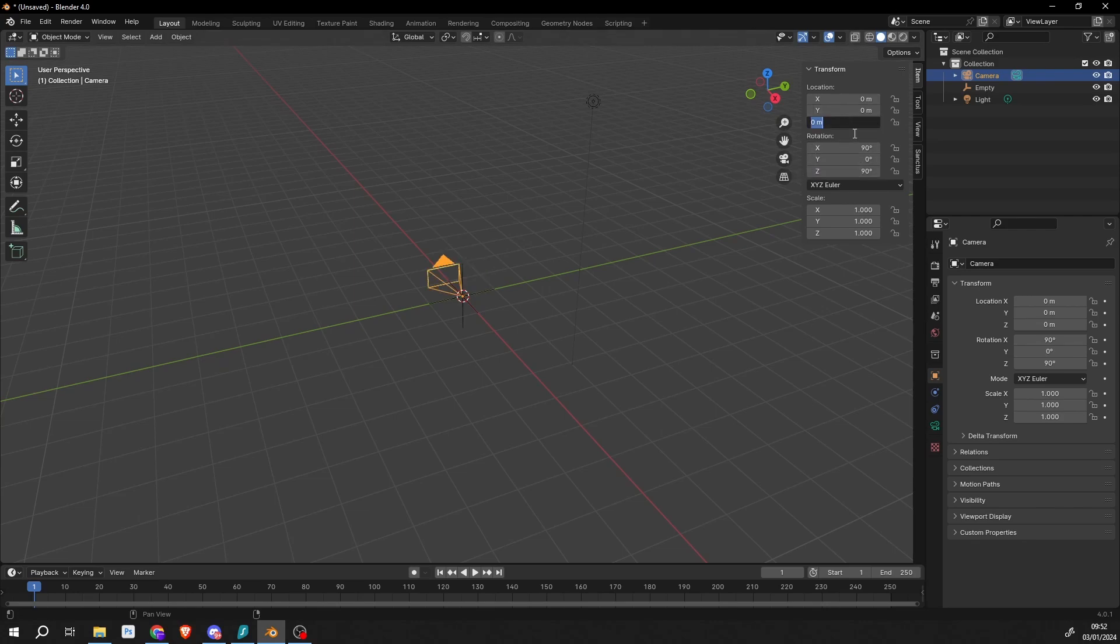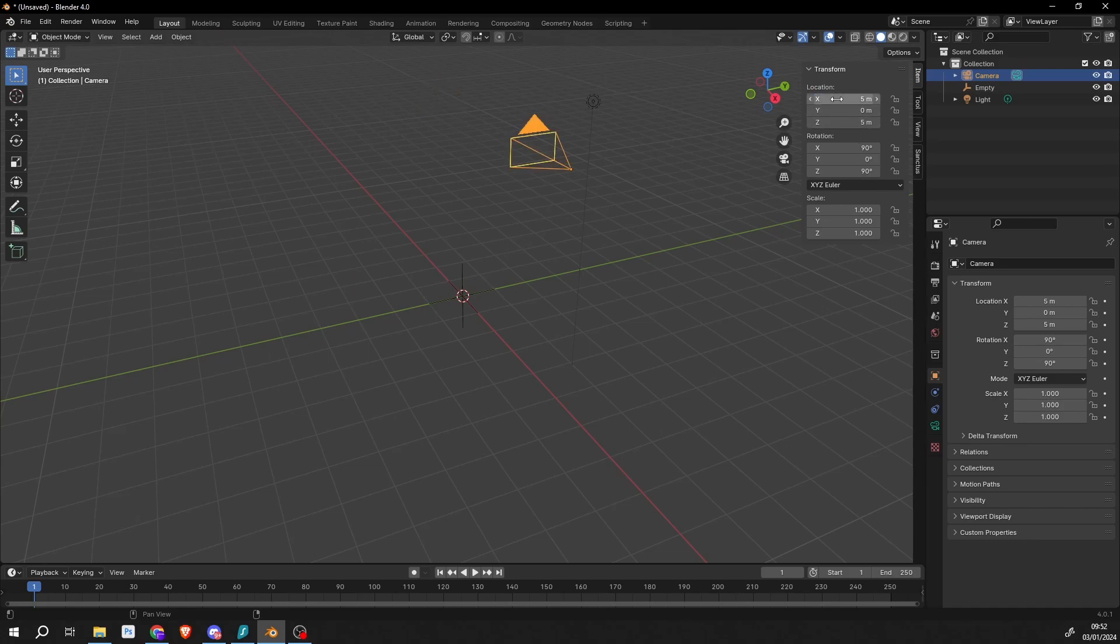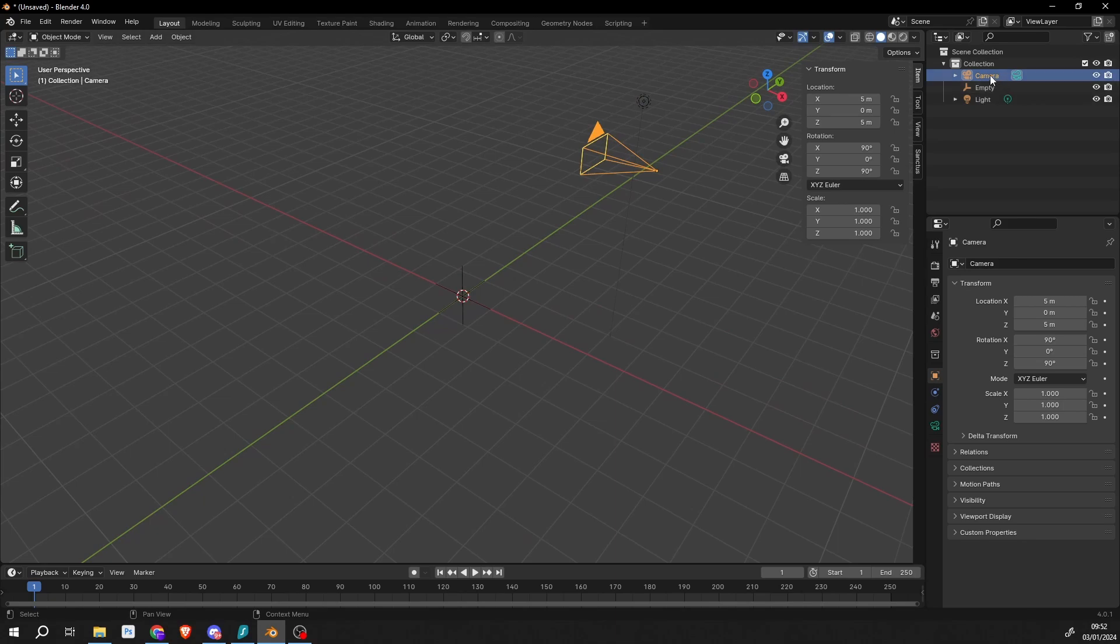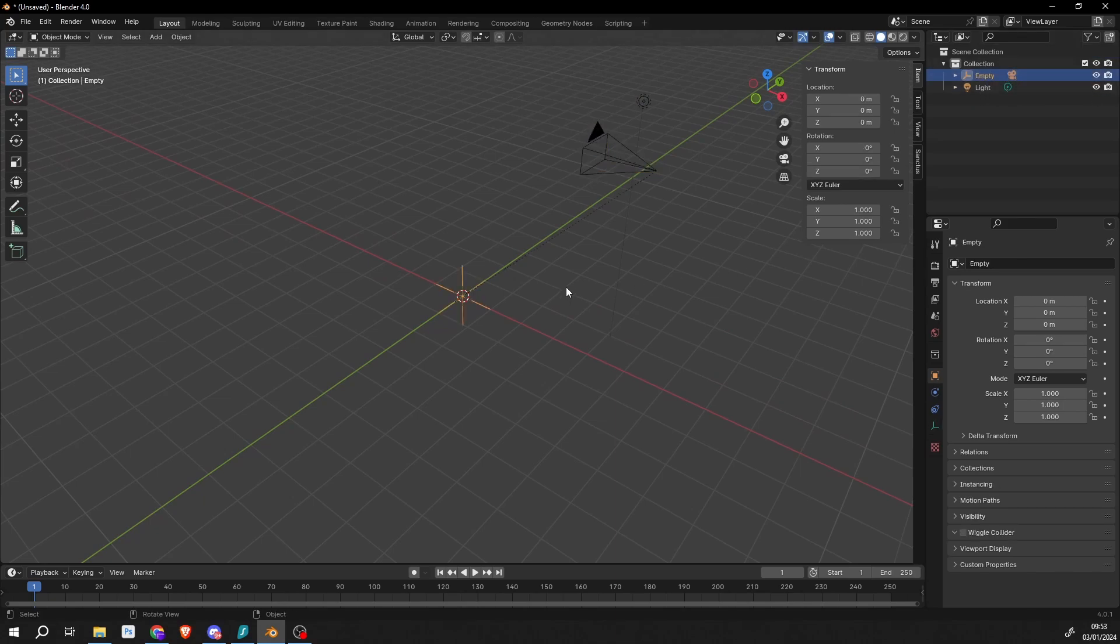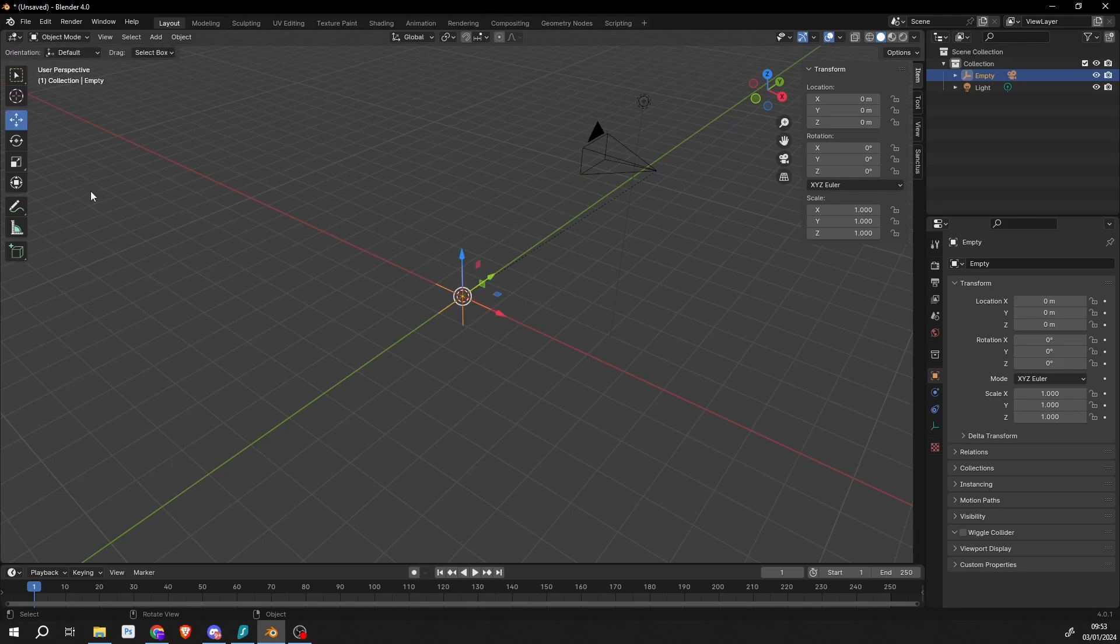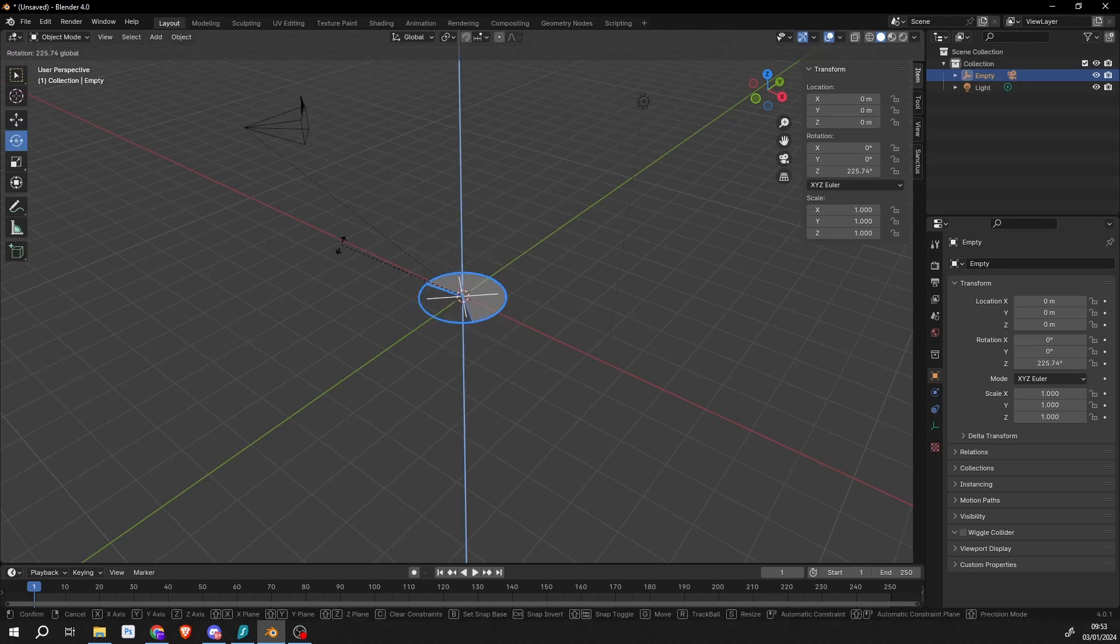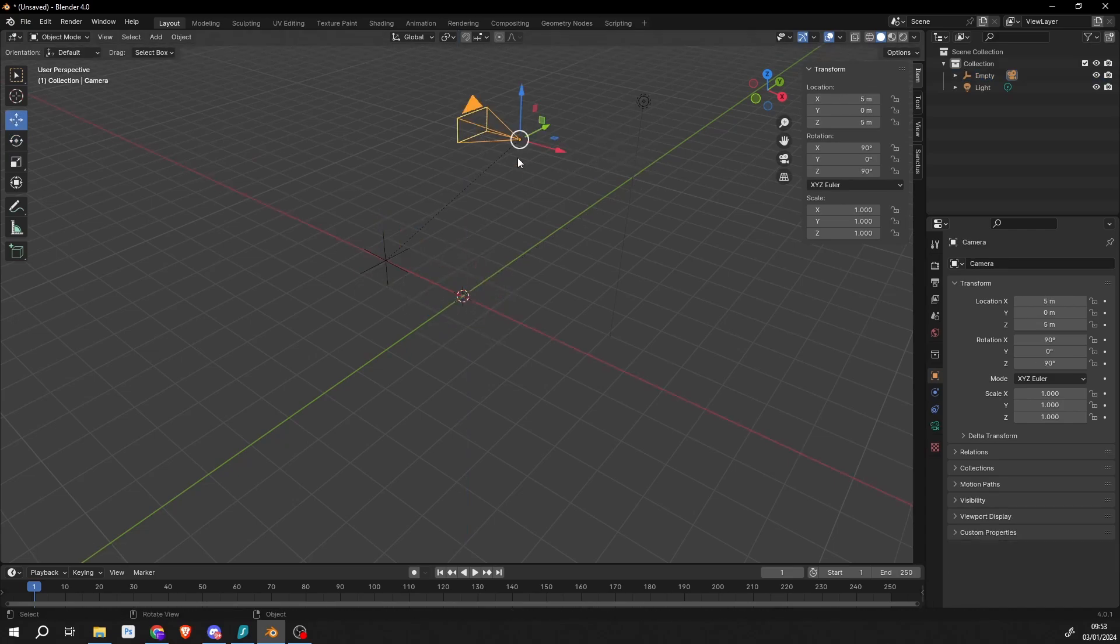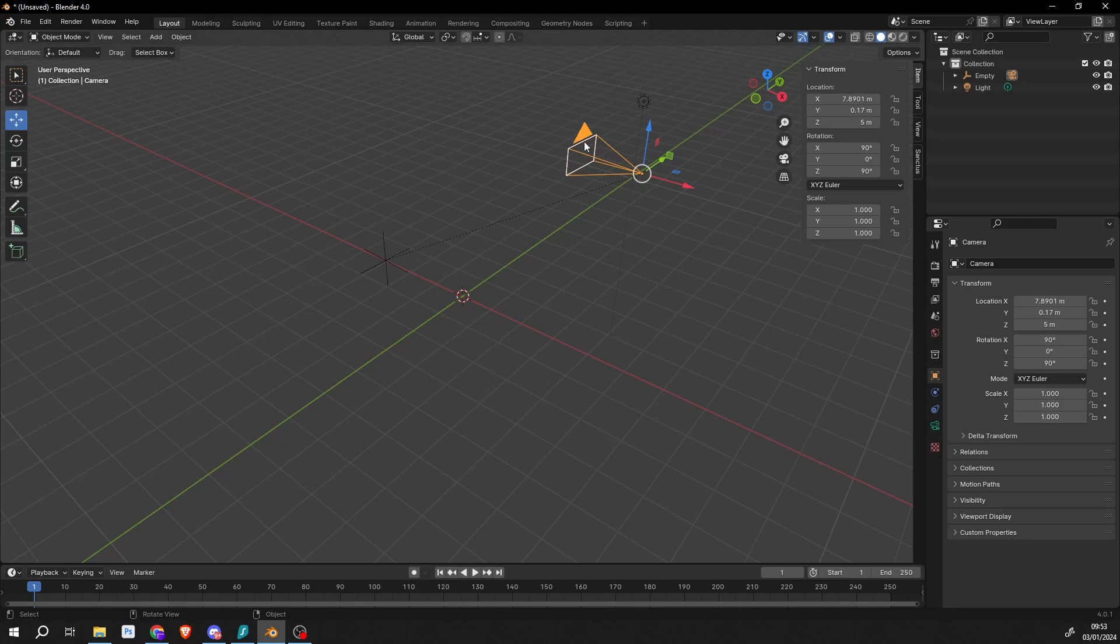And then I'll move it back maybe 5 meters on the Z and 5 on the X, so we have something like this. Then what I'll do is select the camera and hold Shift and parent it to the empty. This means essentially the empty can be animated and it's good for doing things like a turntable or just moving this and animating the camera at the same time, so you can get this kind of pull effect.